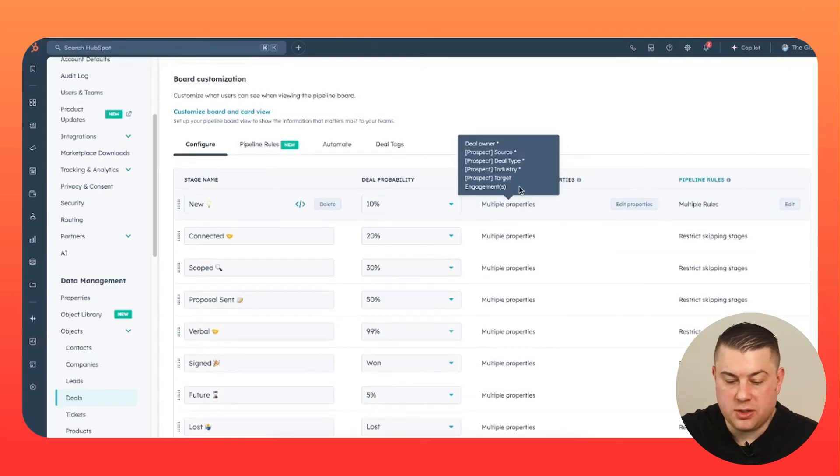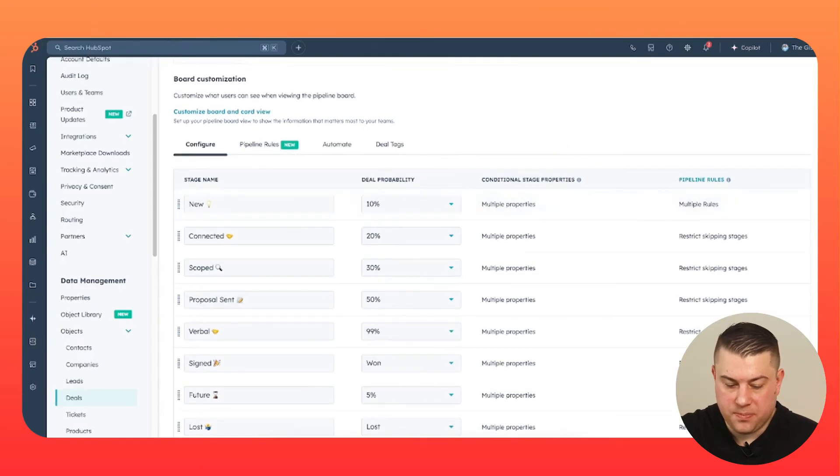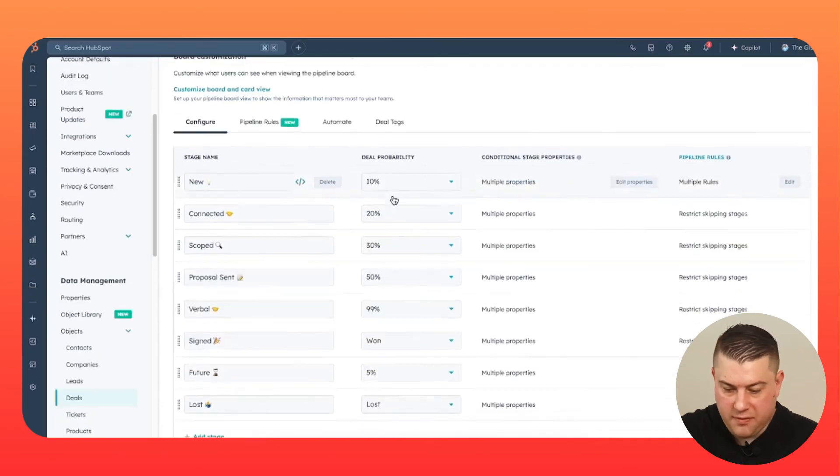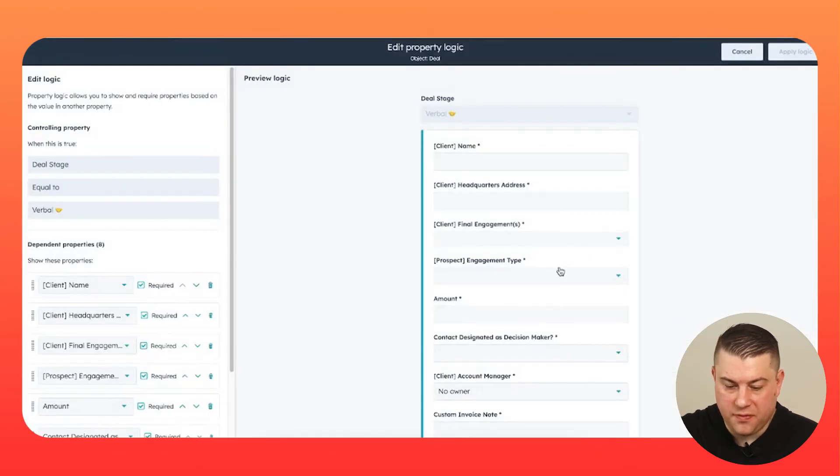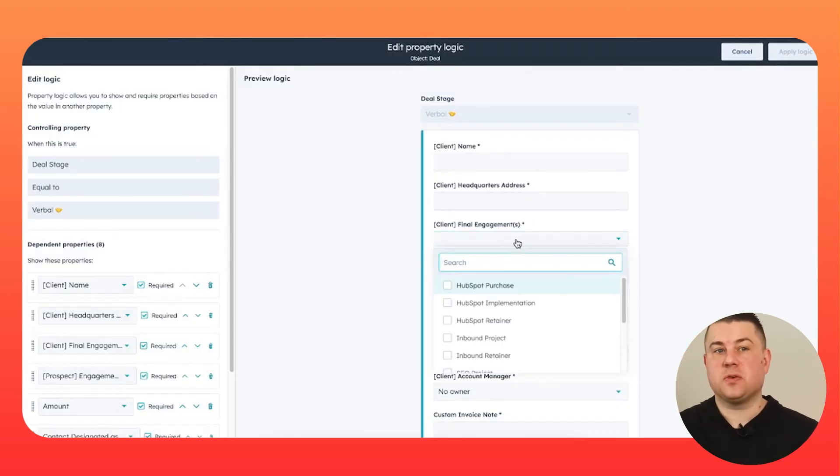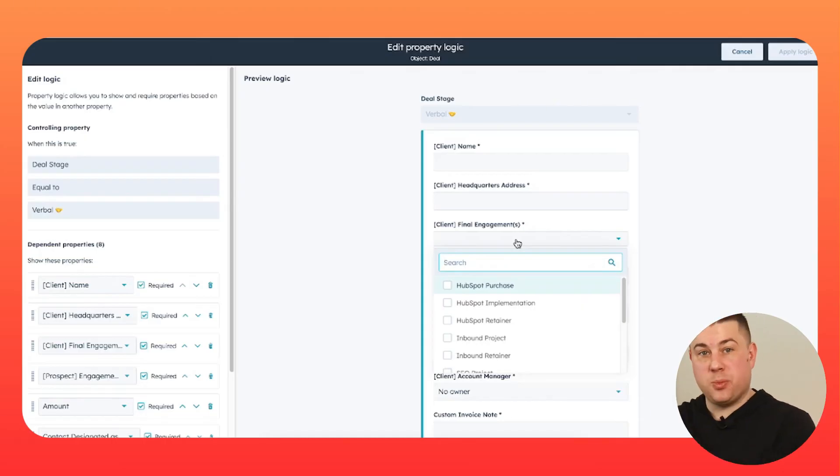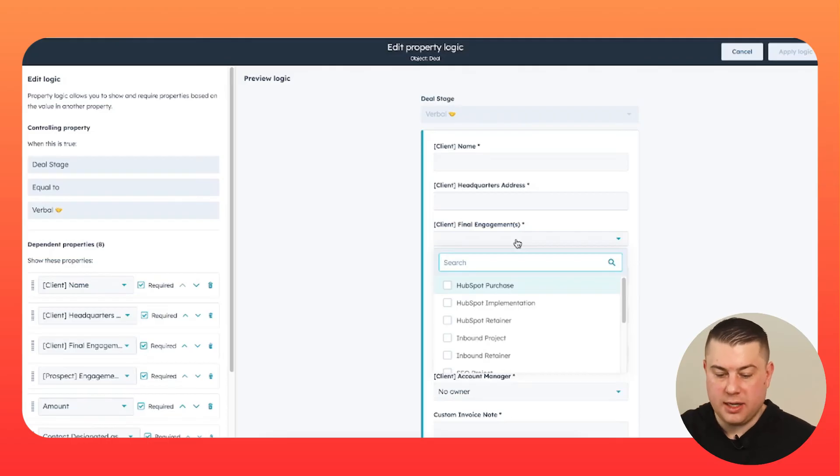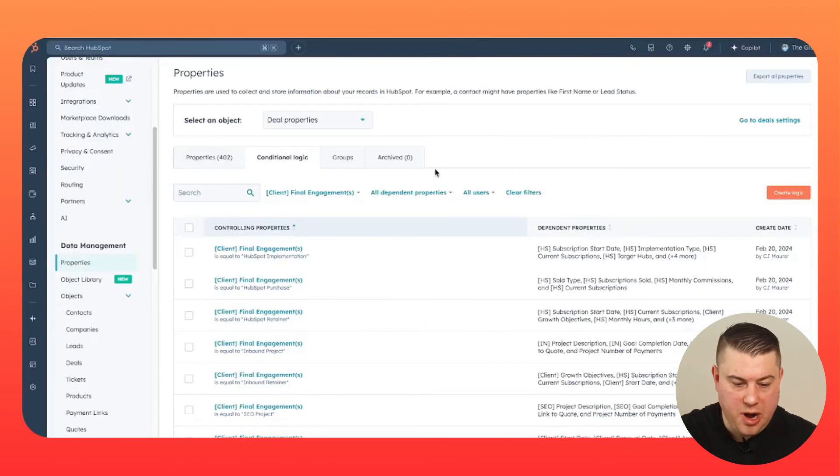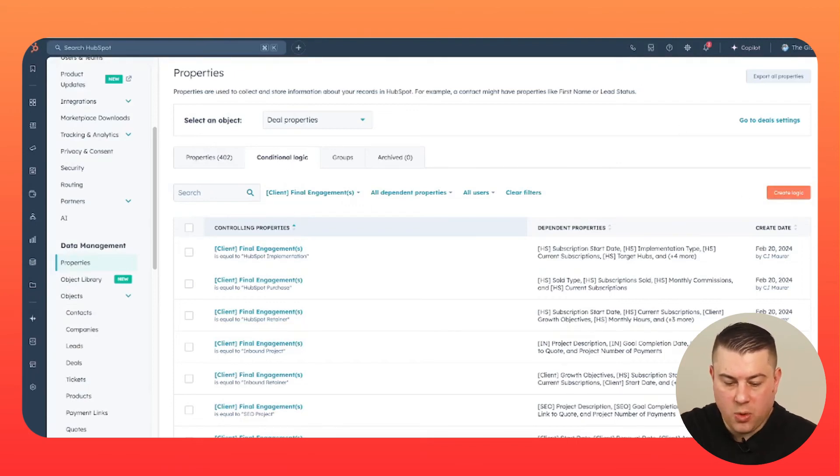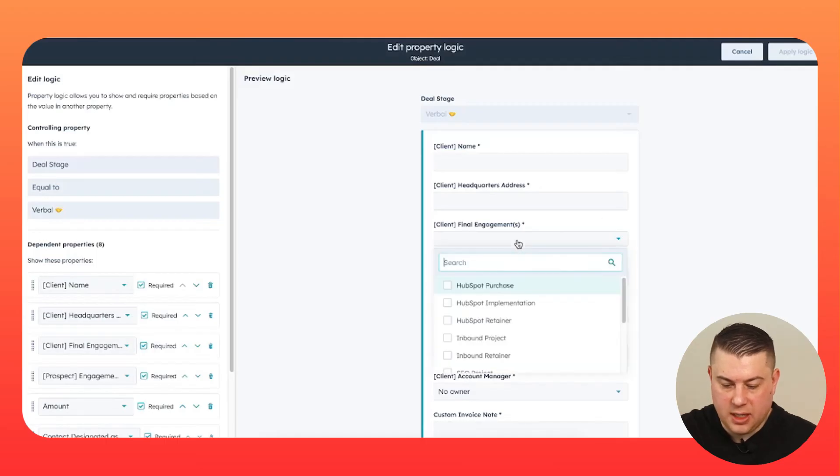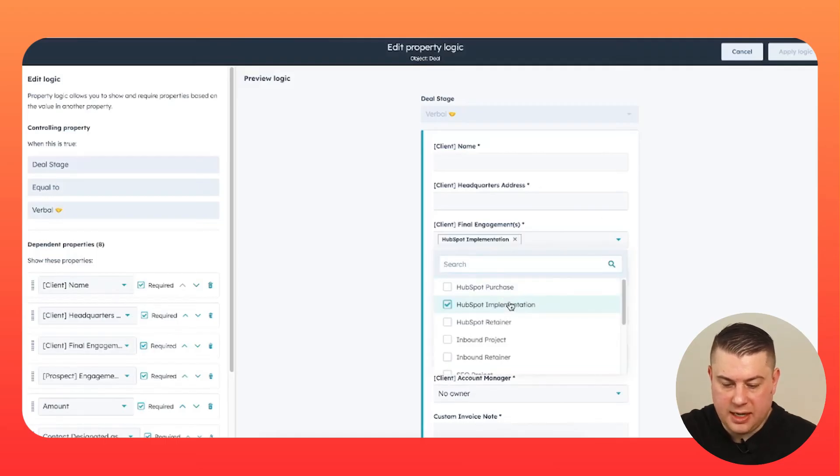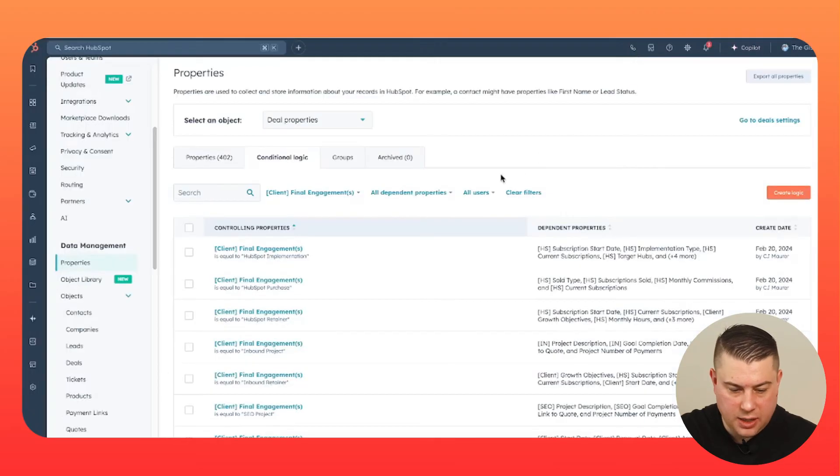Now, what you also may want to do is add further conditional fields. So I'll give you an example. When we go to a verbal agreement, we have a property called final engagements. Now, this is where you can use your deal pipeline, not just for traditional sales stuff, but to assist with the transition from sales to onboarding, implementation, or customer service. So I built conditional properties. I'm going to show you over here in your property section, just go to conditional logic and that's where you create it. What I've done is said, if final engagement is HubSpot implementation, then it's going to trigger a lot of those conditional fields.